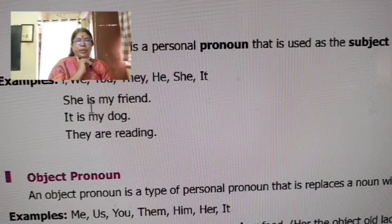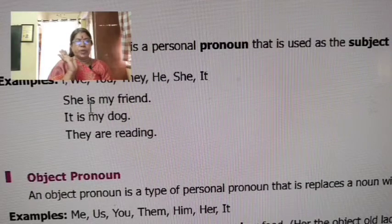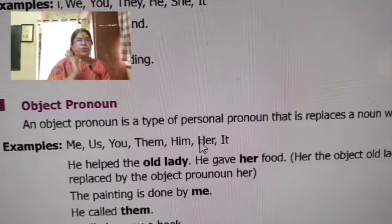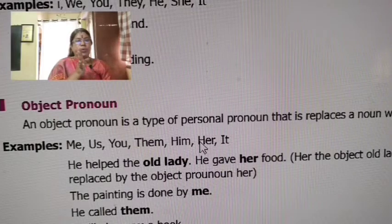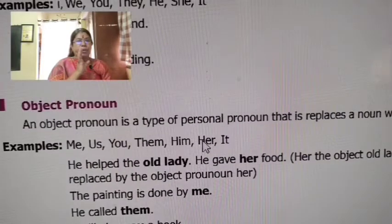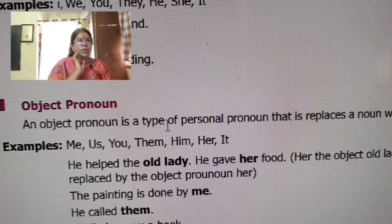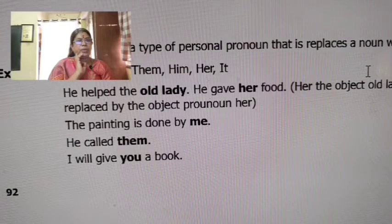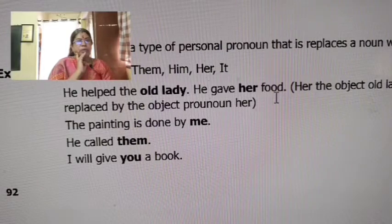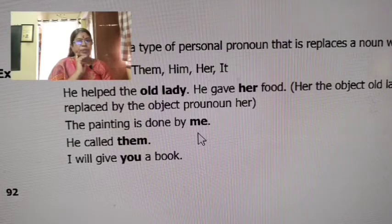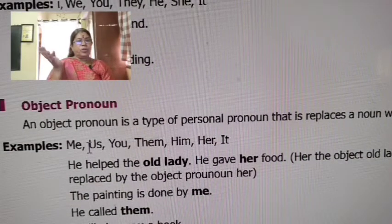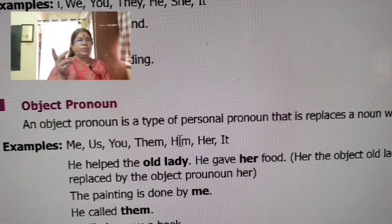Now we will talk about the subject pronoun. A subject pronoun can also function as an object pronoun. An object pronoun is a personal pronoun that replaces a noun with an object. In the object pronoun, examples include: me, you, them, him, her, etc.